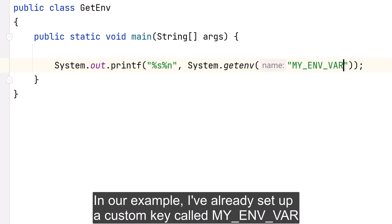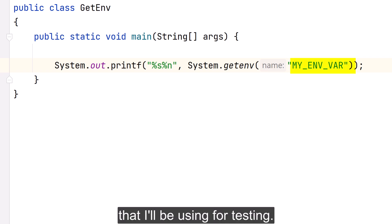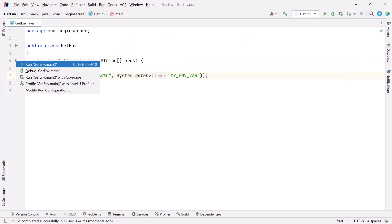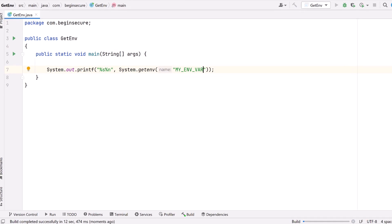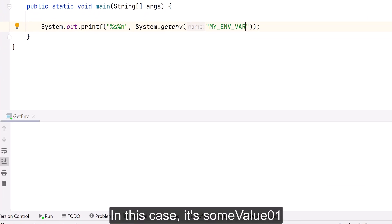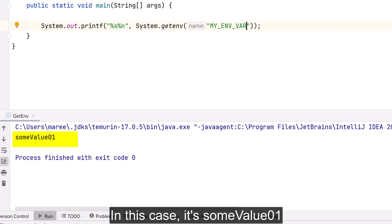In our example, I've already set up a custom key called MY_ENVIRONMENT_VARIABLE that I'll be using for testing. Let's run the code — our result is the value associated with our key, in this case it's 'some_value_01'.